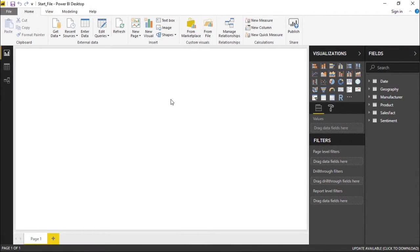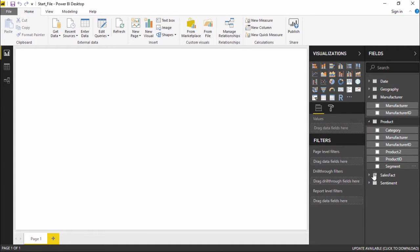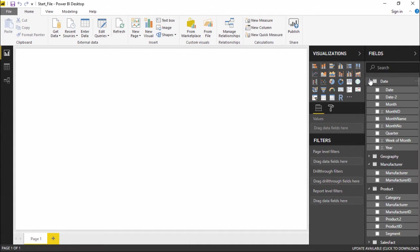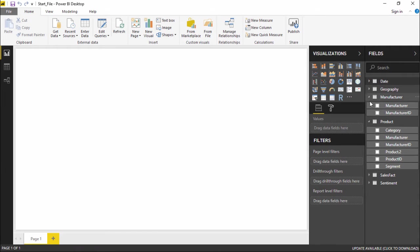Hello friends and welcome. In this video, we are going to see how to connect to a folder in Power BI. Now as you can see, this is my Power BI window. On the right-hand side of my screen you see all the fields that we have imported using our Access database — the product field, the manufacturing field, the date field — all the different tables with their particular fields.